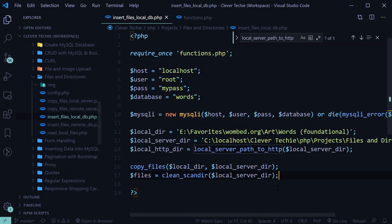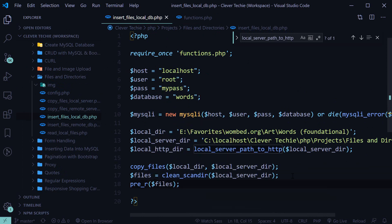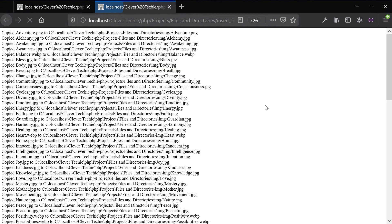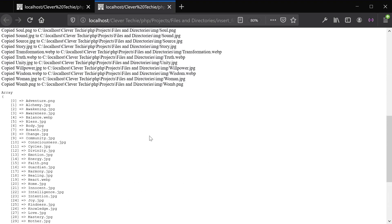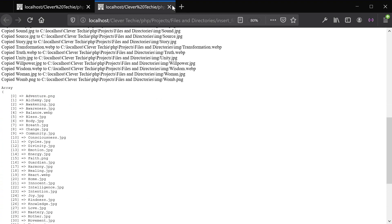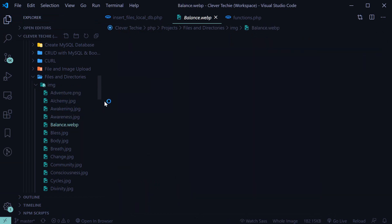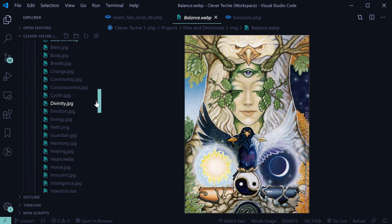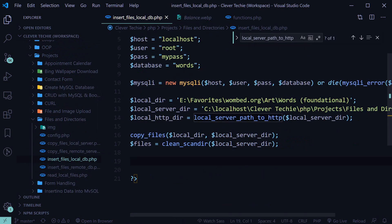So now we can go ahead and test if it actually copies the files, and then print out our files with a print_r function. It says 'copied files', and then we get the array of all the files that have been copied with the file names. Under the img folder we now have all of the images copied. So that part is working, and we have our array — we're now ready to insert all this data into the MySQL table.